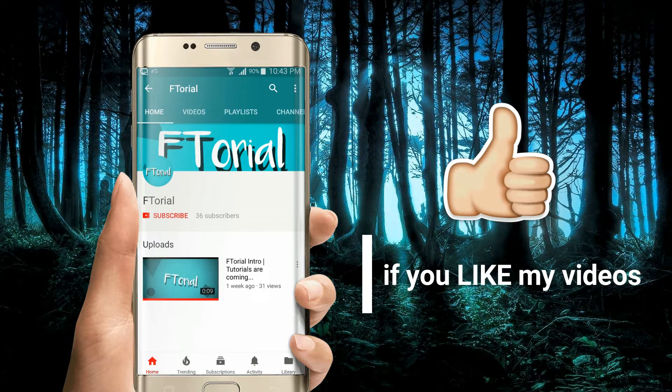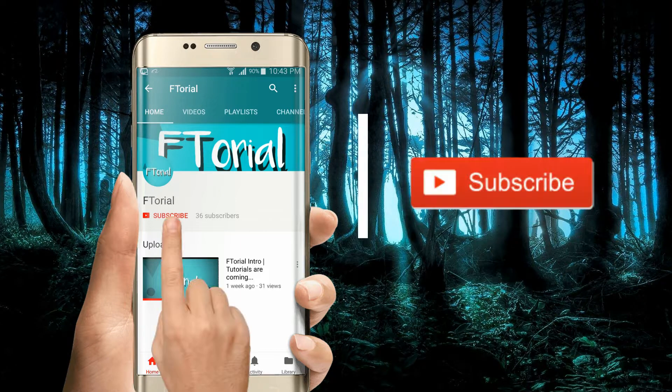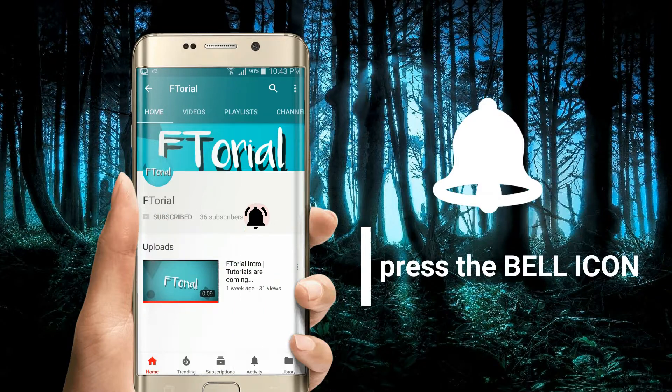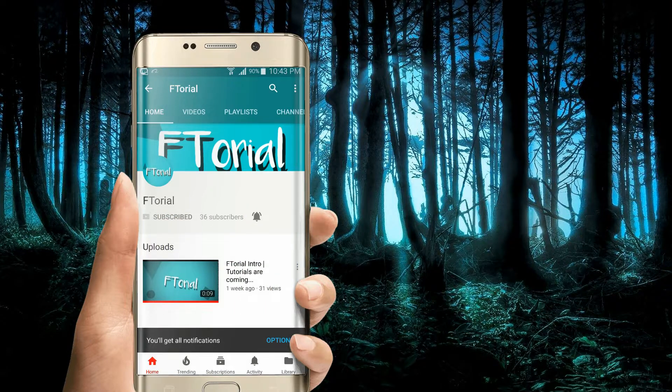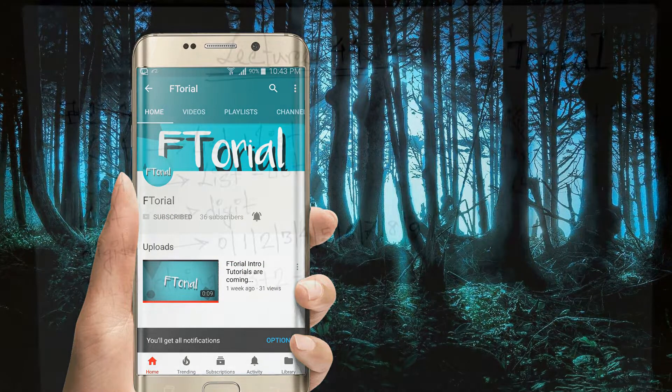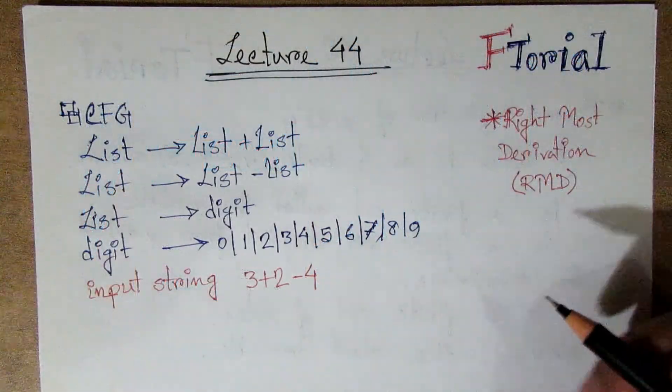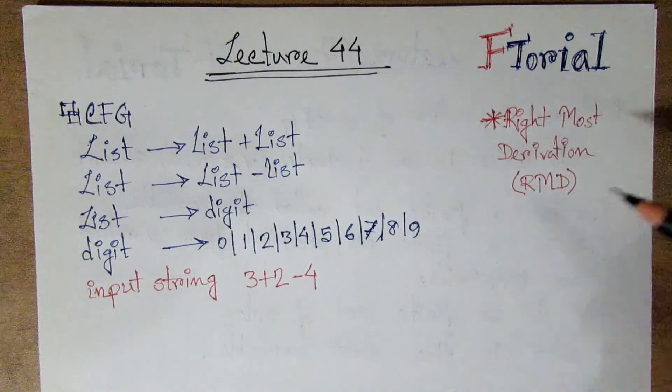If you like my videos, please subscribe, press the bell icon and never miss another update. Hello viewers, welcome to F2L.